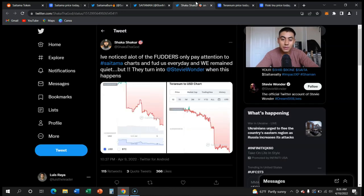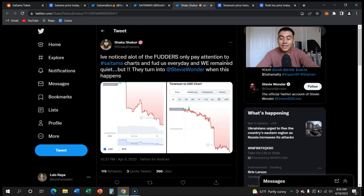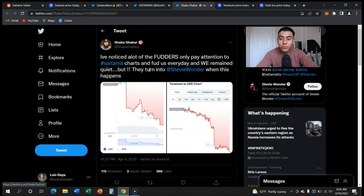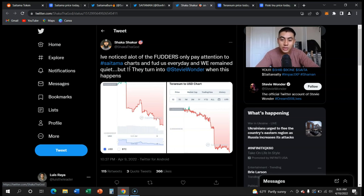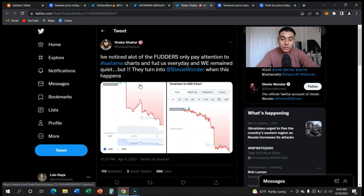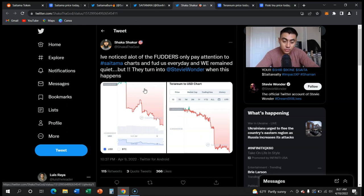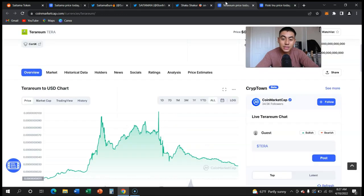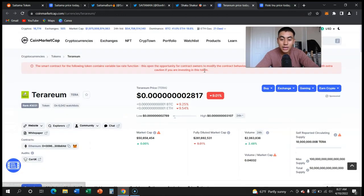A lot of people forget it's just not Saitama going down, it is every token that is going down. Because why? We just had the huge bull run that happened, that ended pretty much November 2021. And yes, people do turn a blind eye when it comes to these other tokens going down.